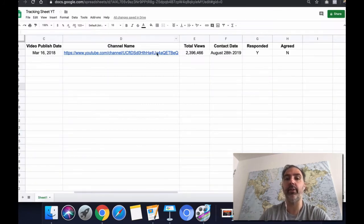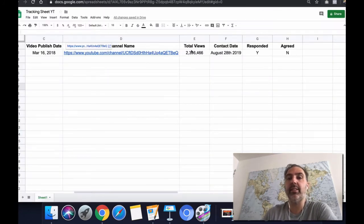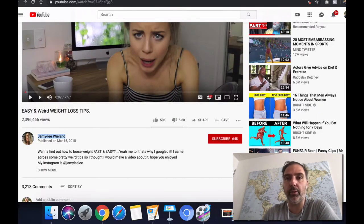Next is you want to put in here the total views of this video. In this case, 2.3 million.